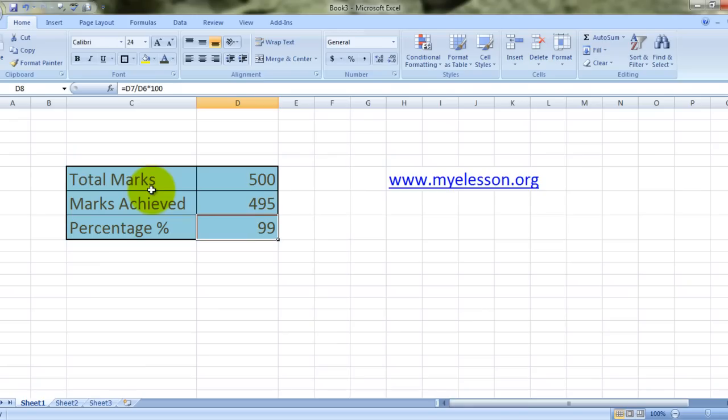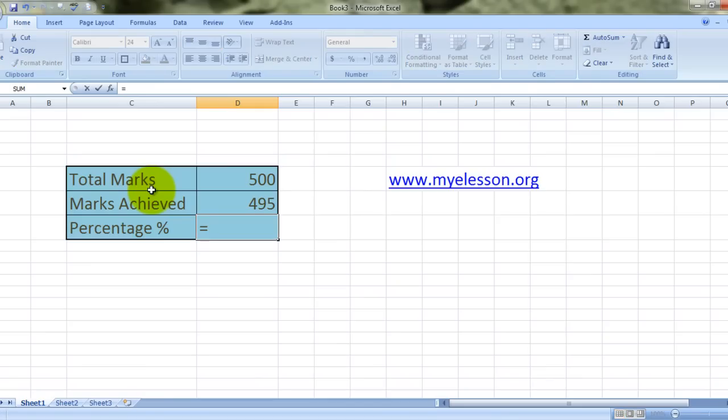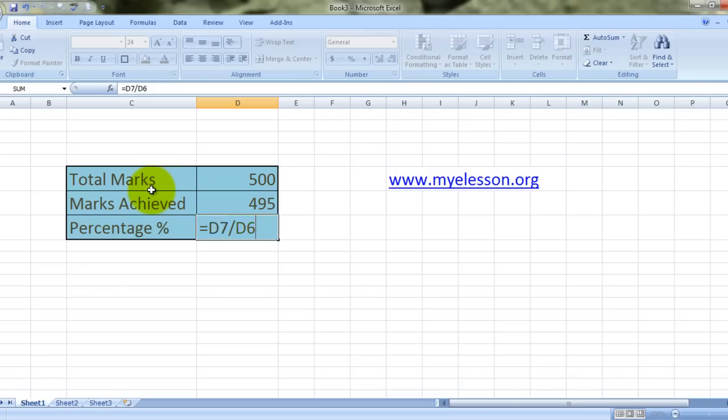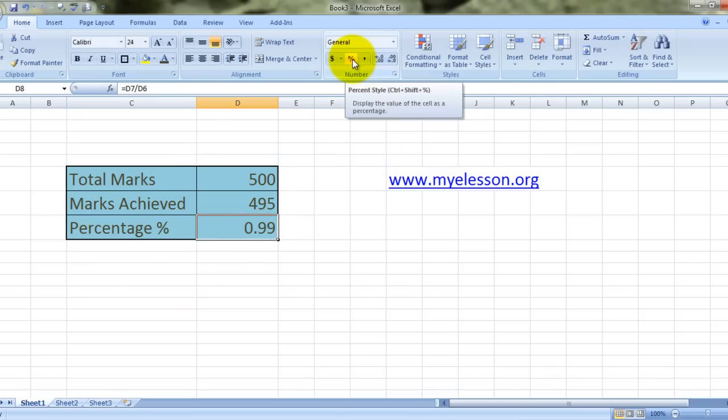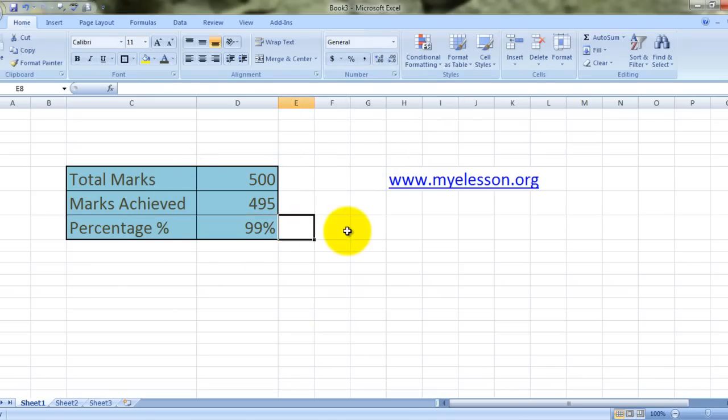But still, it doesn't have the percentage sign, and this is also not very convenient. There is also a very simpler way to go about it. That is, equals total marks achieved divided by what could have possibly been achieved. We get 0.99. Now you see this percentage sign over here. Just click on this and you see, it has converted so beautifully into percentages.